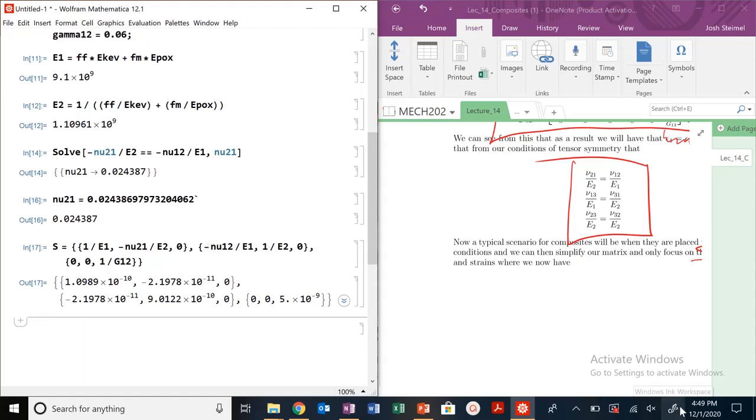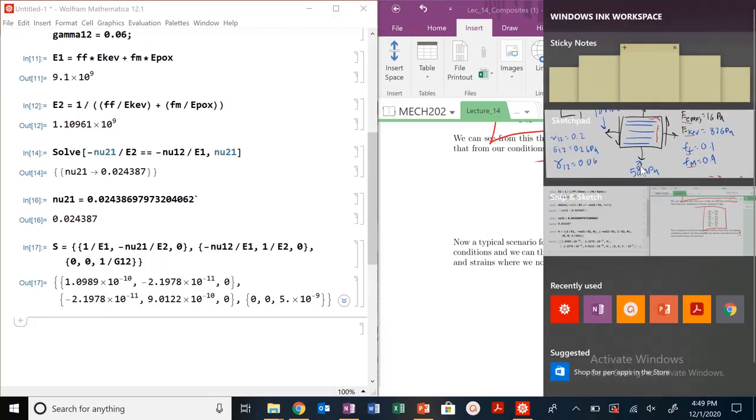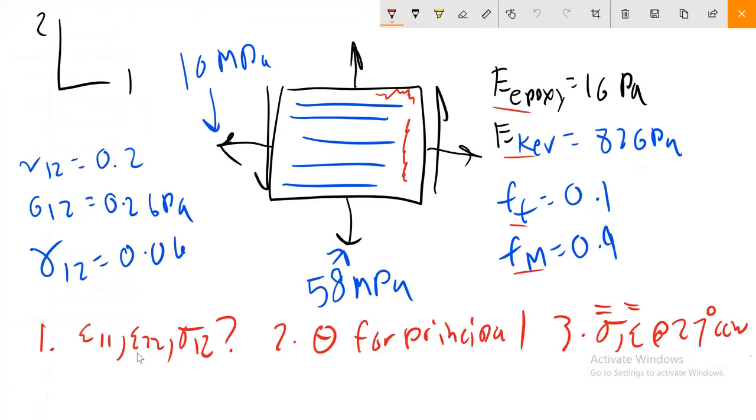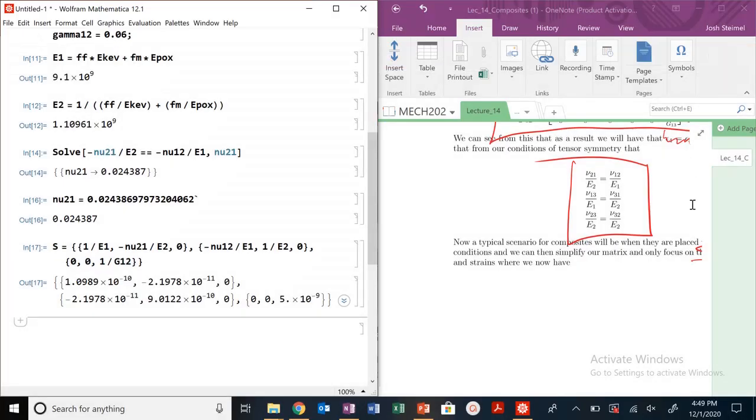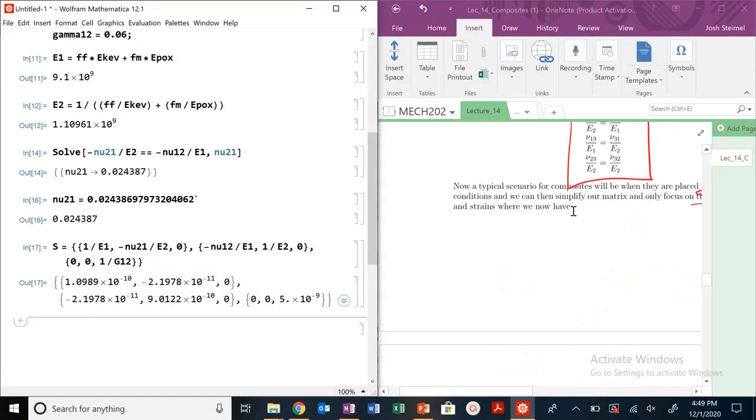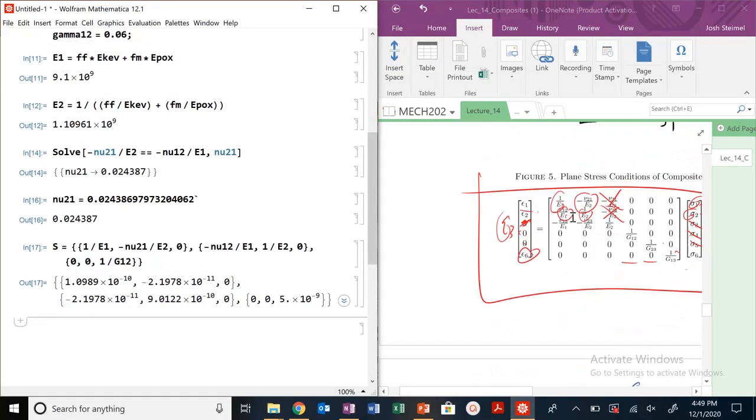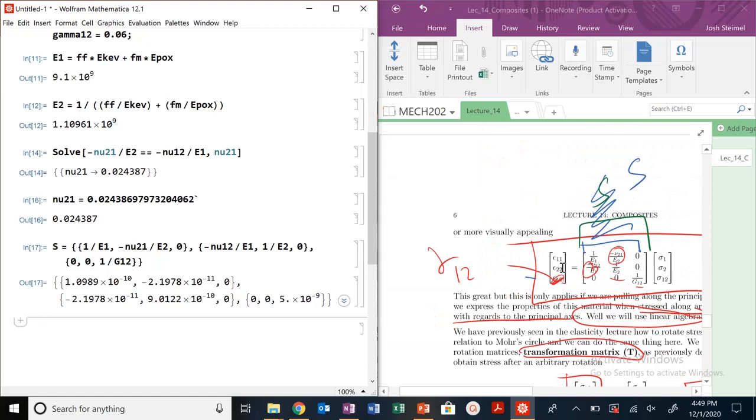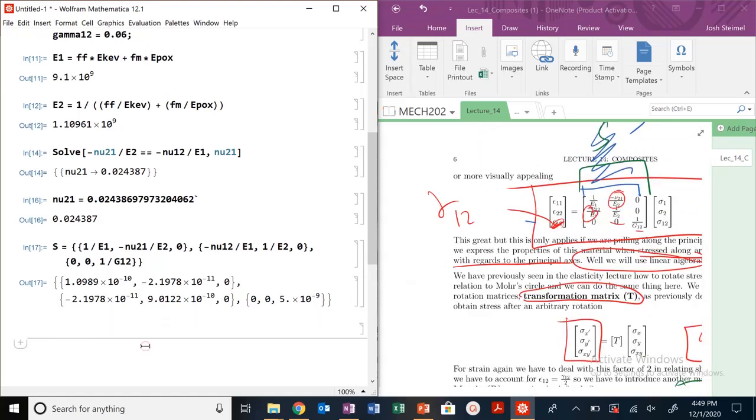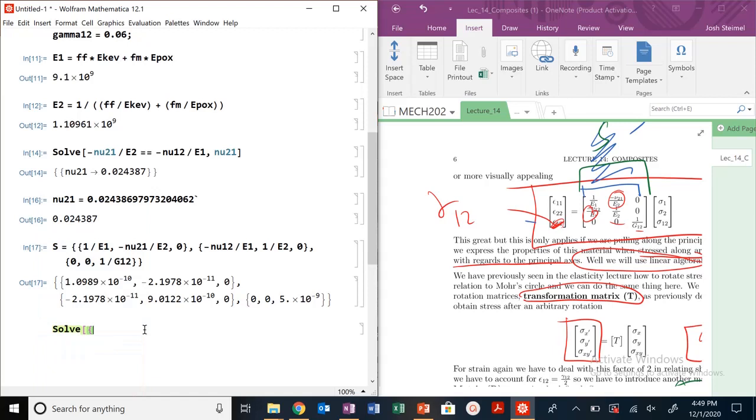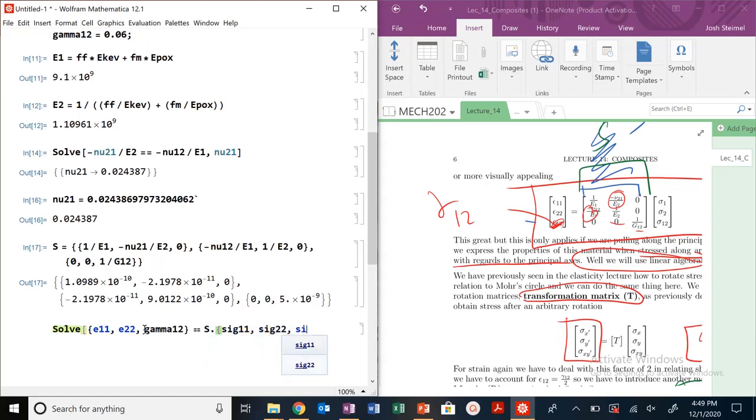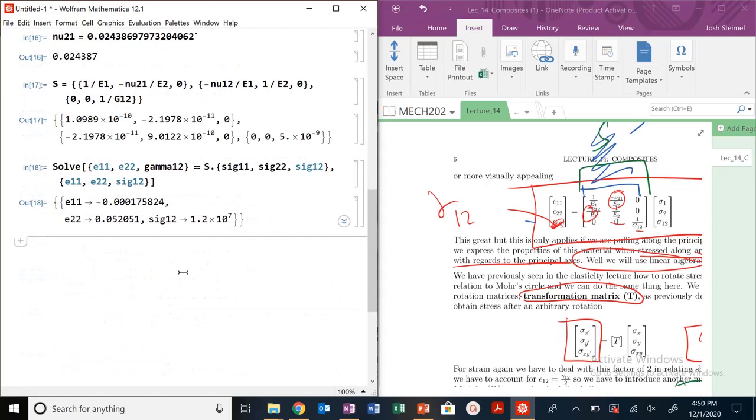Let's look back at what the problem was asking for. We need to solve first for epsilon_11, epsilon_22, and sigma_12. I've got this expression right here. I can just set up and solve this linear algebra problem. Epsilon_11, epsilon_22, gamma_12 equals S dot sig_11, sig_22, sig_12. Three equations, three unknowns. I want to solve for epsilon_11, epsilon_22, and sigma_12. There we go.